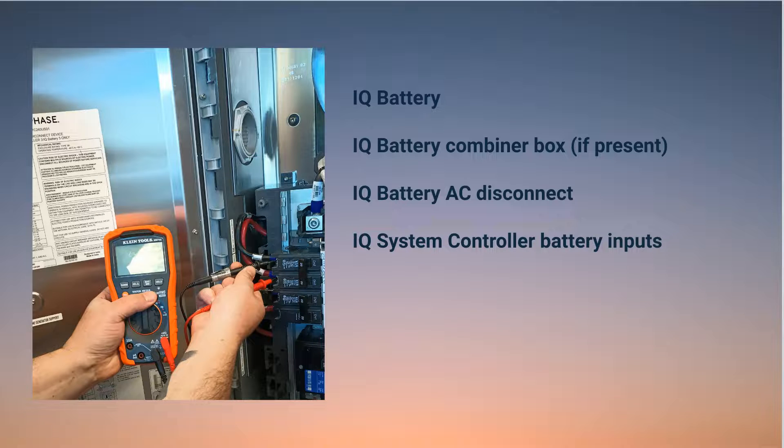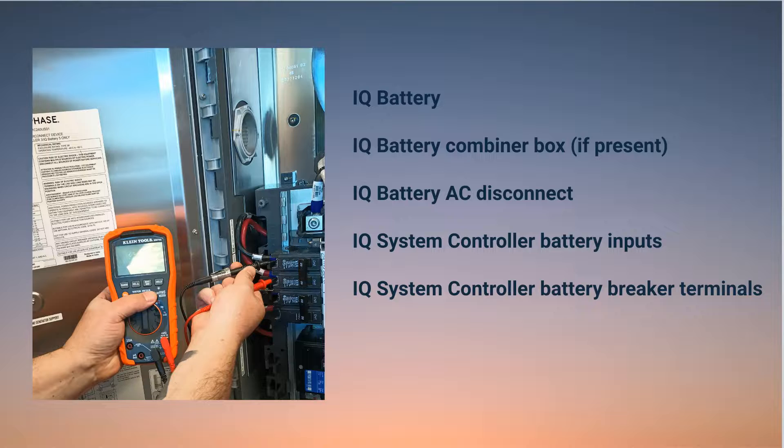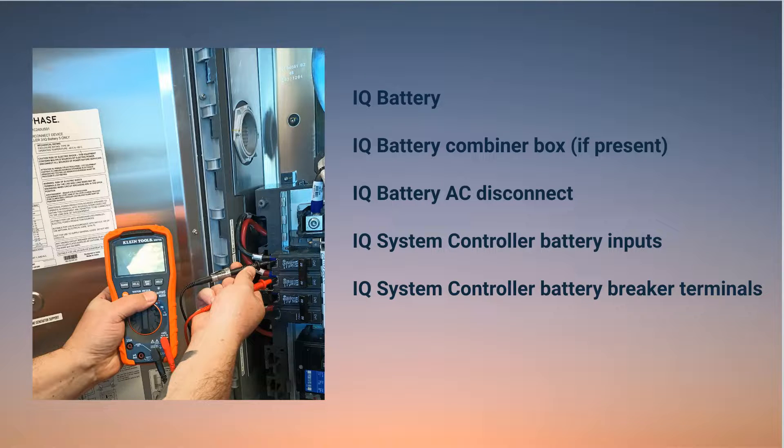And finally, the IQ System Controller battery breaker terminals. Once the issue has been found and corrected, test the AC voltage at the IQ Battery 5P again.